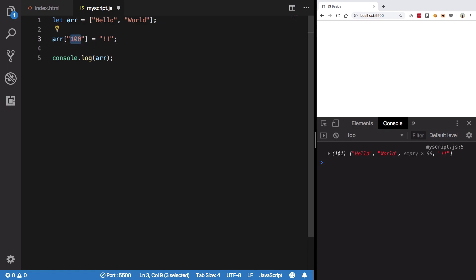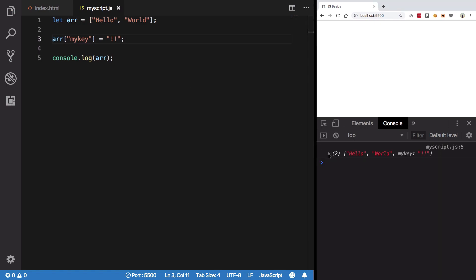So that is the thing. Now what happens if you do something like arr['my key'] = 'this'? Well, you see that we have got something strange here. We have zero, one, and my key.